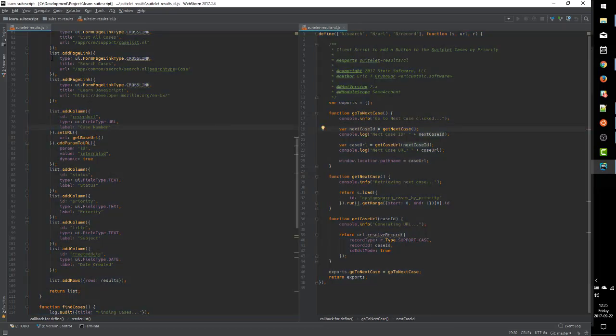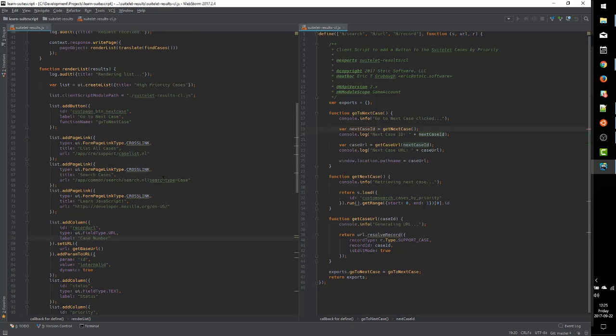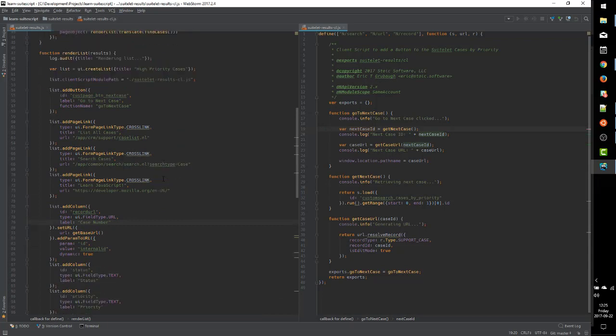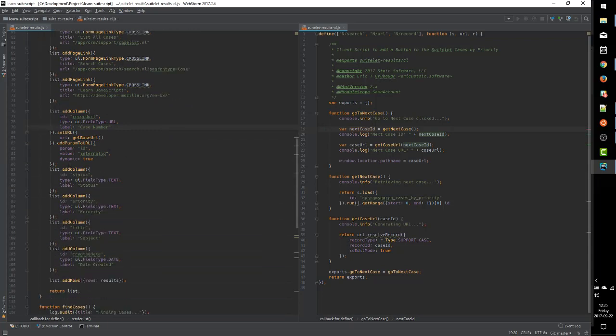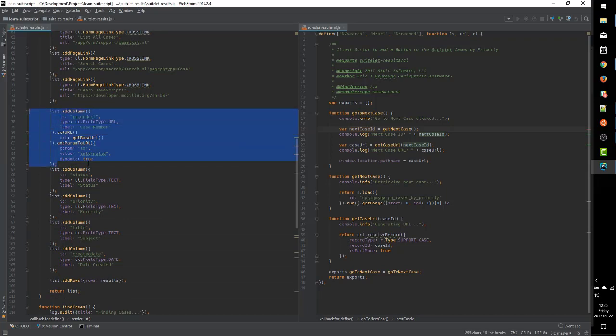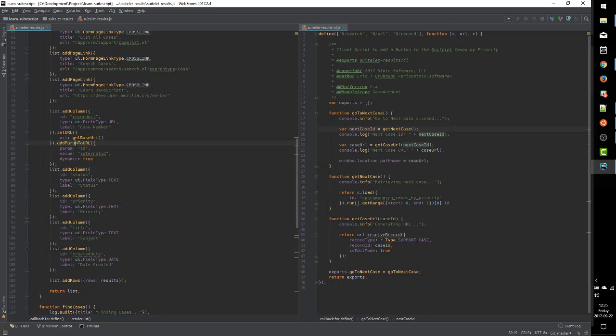So we want to change that to instead take us to the standard form. So on the left, we have the code for our SuiteLet. And we are generating the URL column with this code right here.